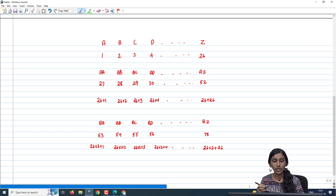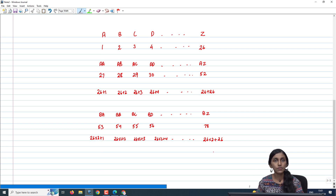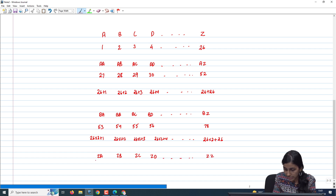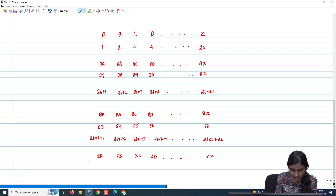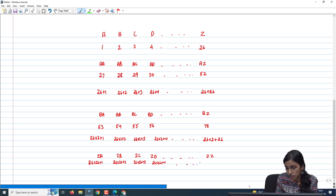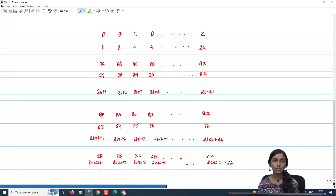Now let us write the last sequence for 2-length labels, which is ZA, ZB, ZC, ZT up to ZZ. This can be written as 26×26+1, 26×26+2, 26×26+3, 26×26+4, and ZZ is 26×26+26. So we have successfully written for all 2-length labels.